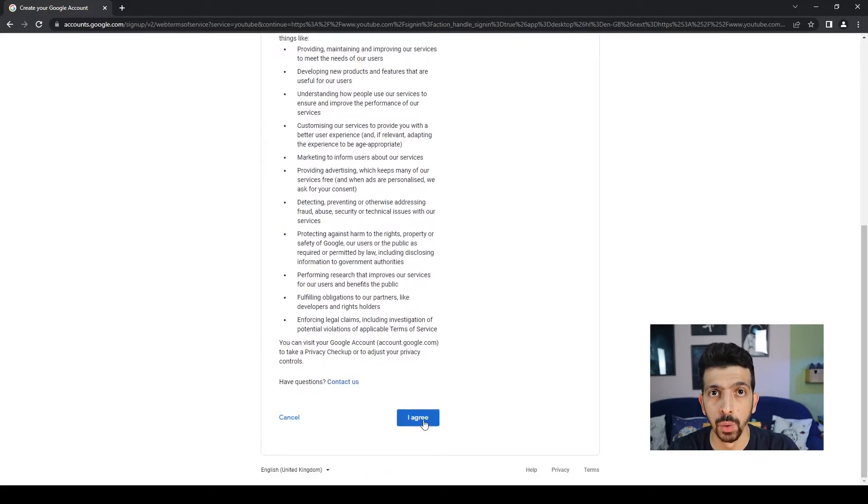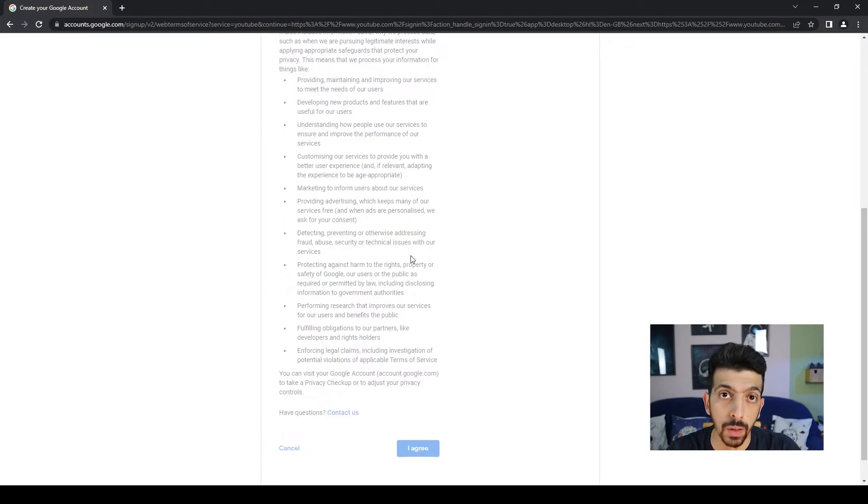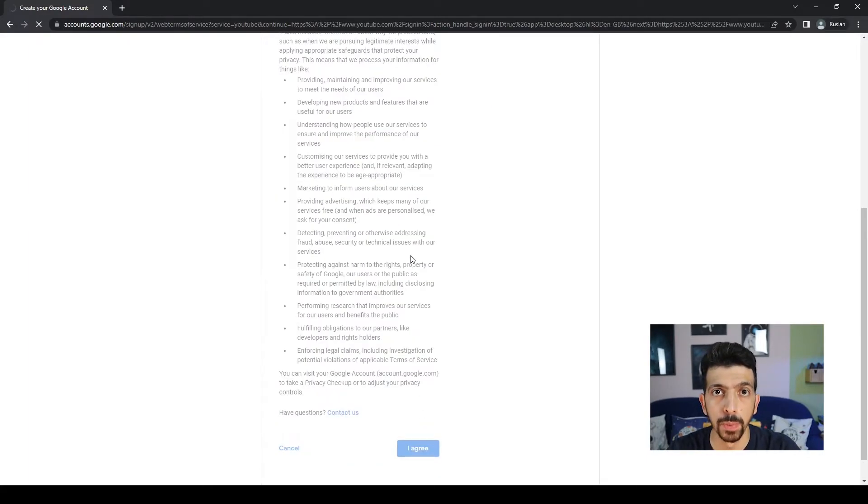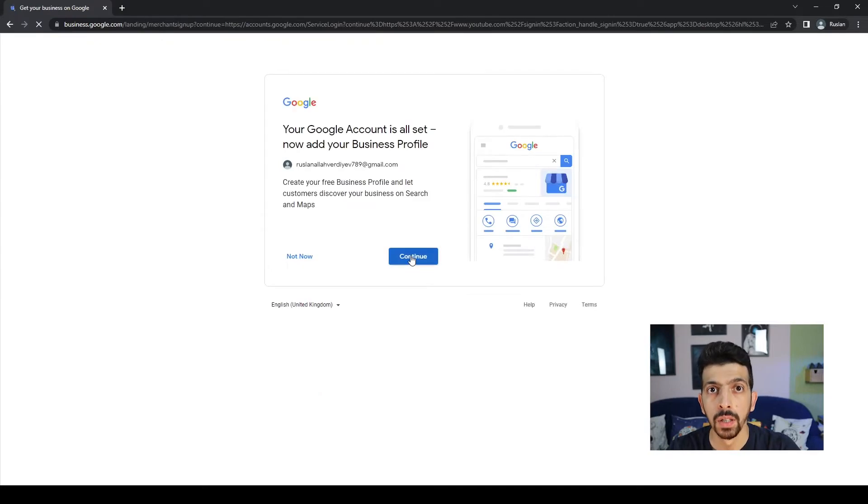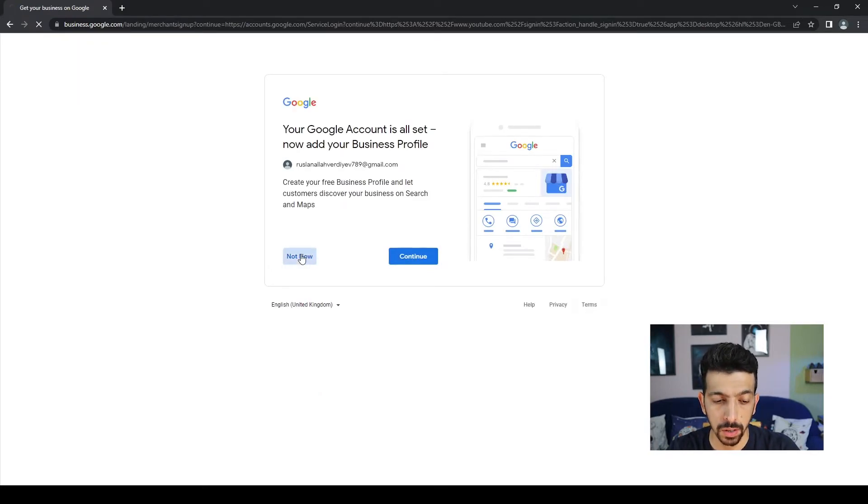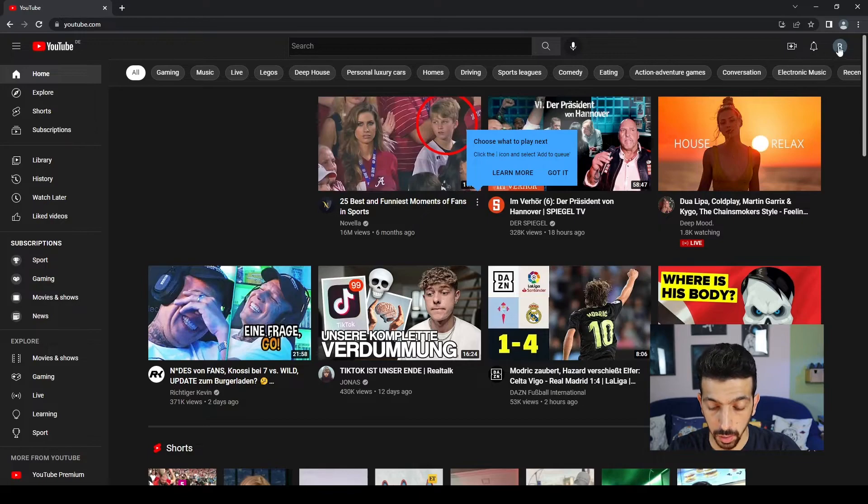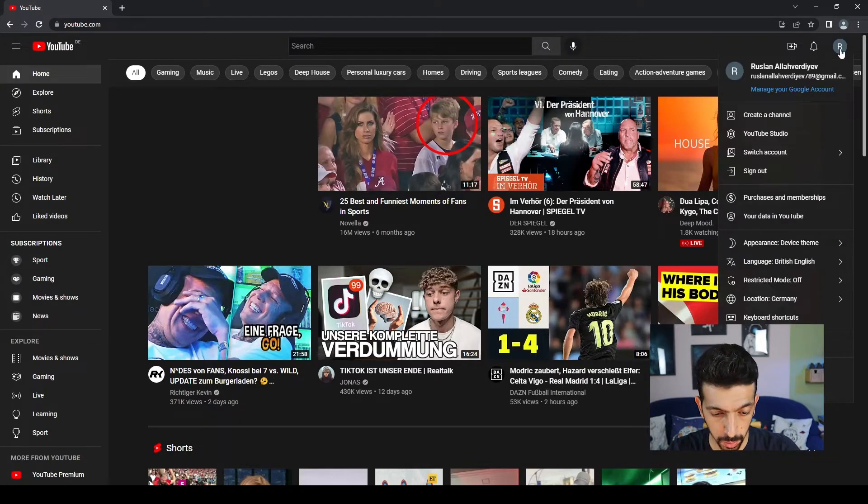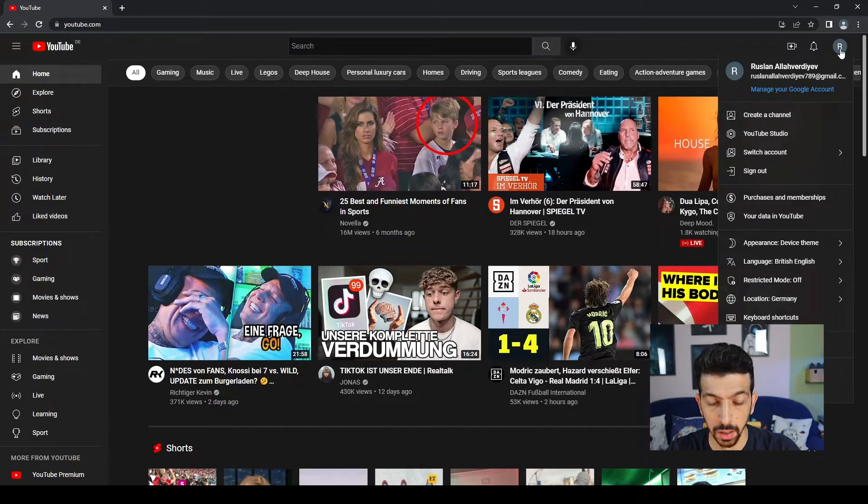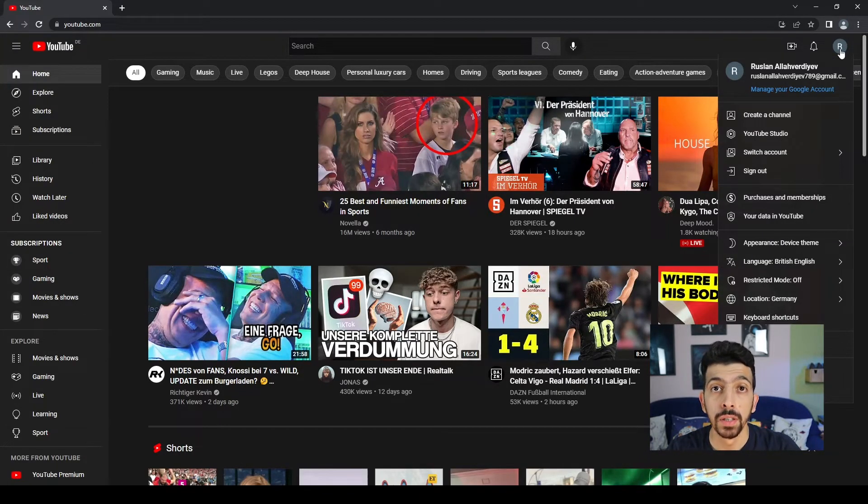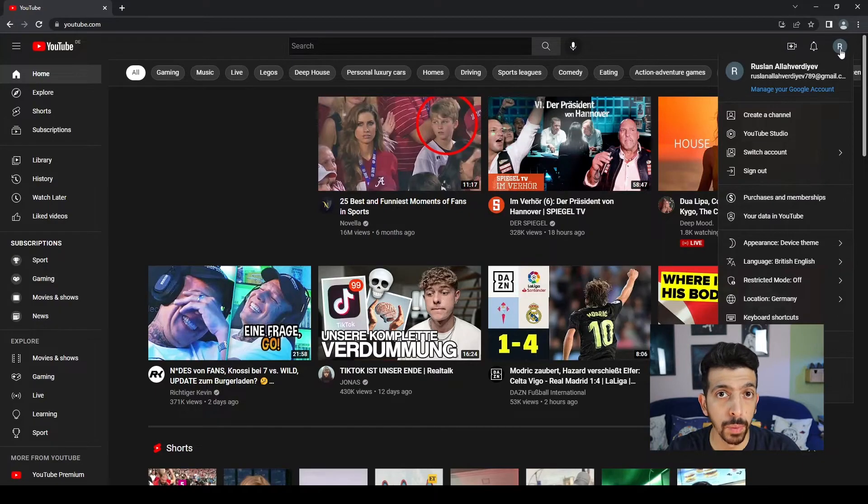You can add your business info but hit Not Now. Now we are on the YouTube page and we know our channel is created because up here we can see our name and icon.